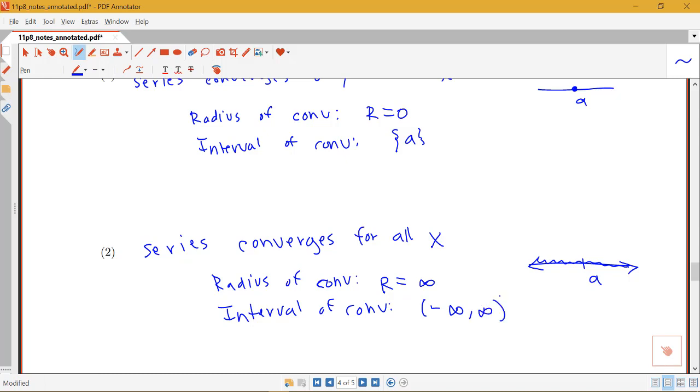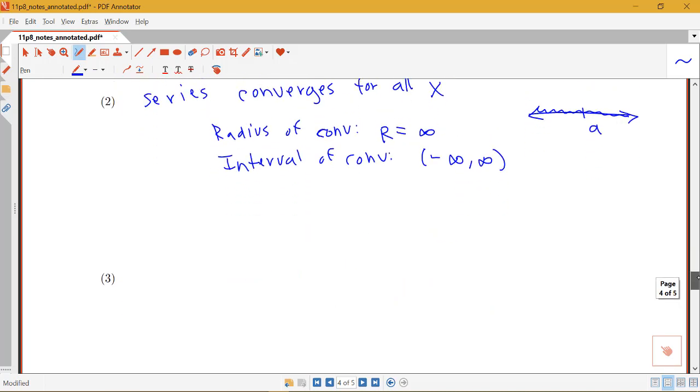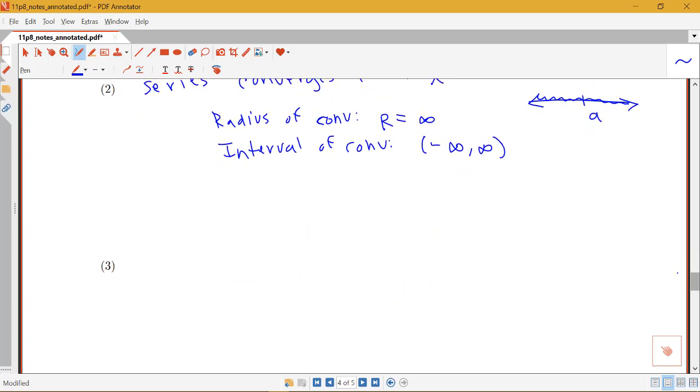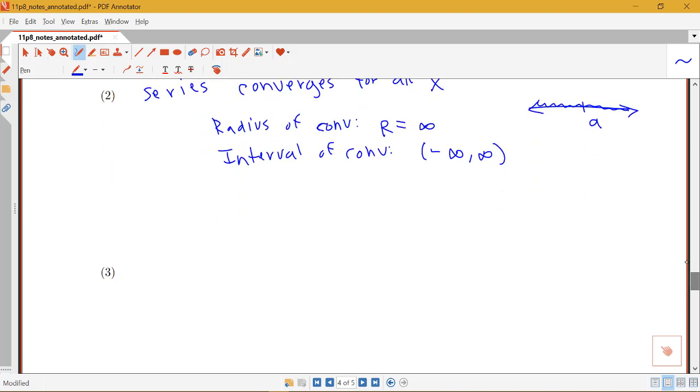Those are the two simplest cases, just the center or everything. And then we have the third possibility, which could be just an interval around A. So this one we have to state a little bit differently, because there's actually several different interval possibilities for around A, depending on whether you're going to include the endpoints of that interval or not.